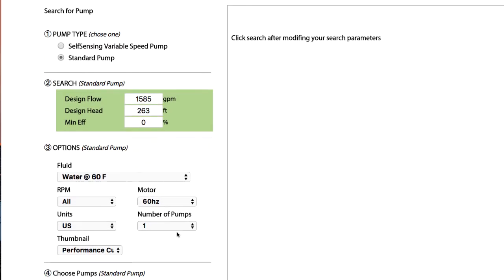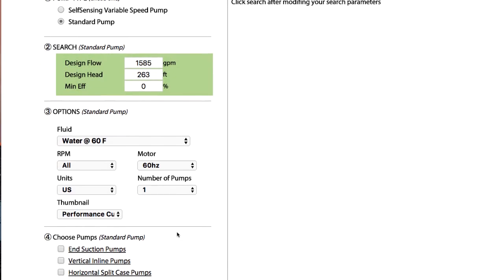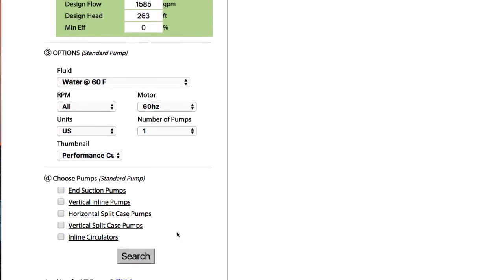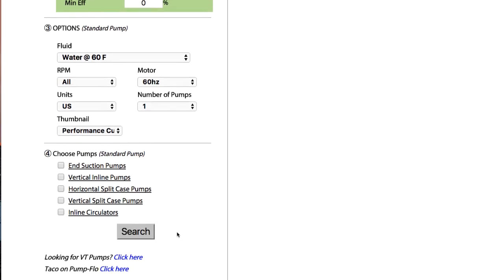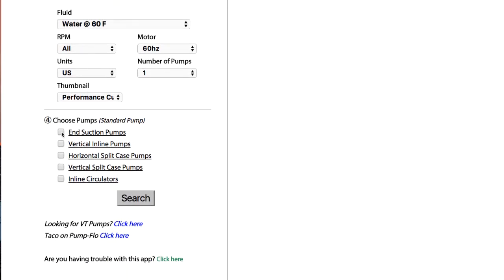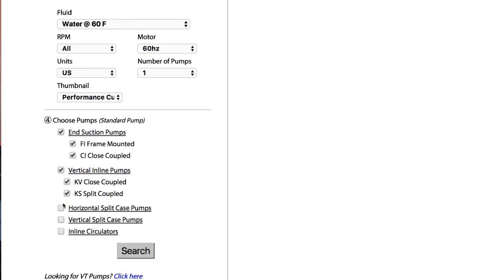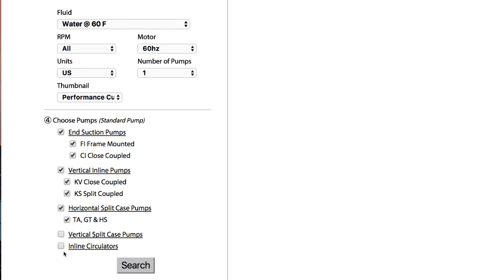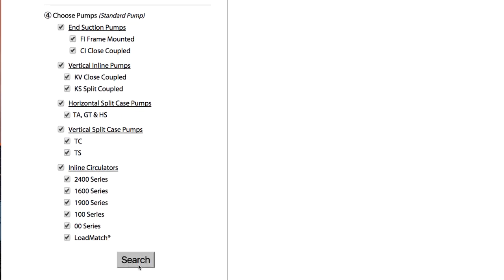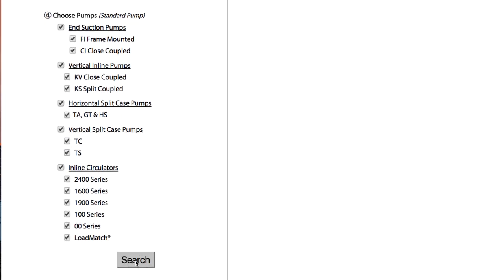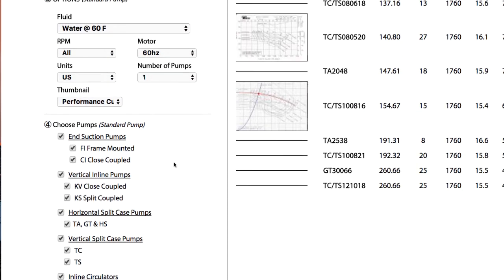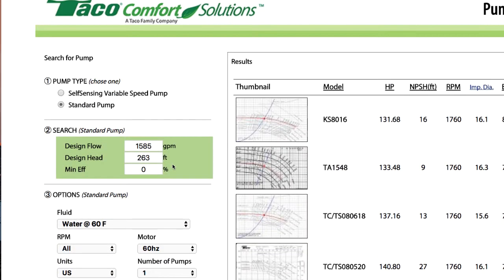We'll leave all the other options pretty much open and look at all the possibilities for pumps — everything they've got — and now I'm going to press the search button and see what comes back.